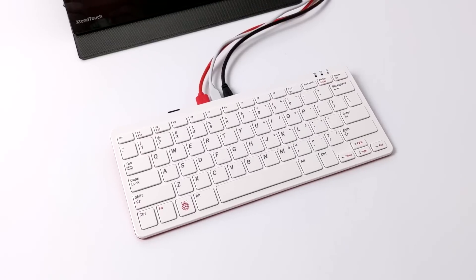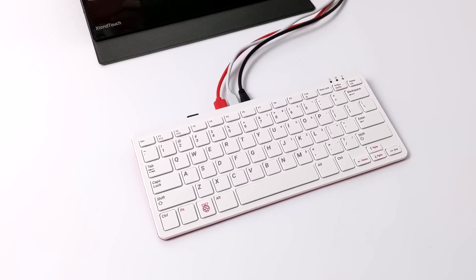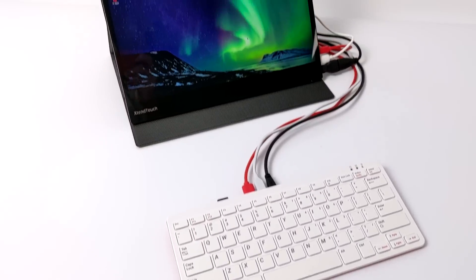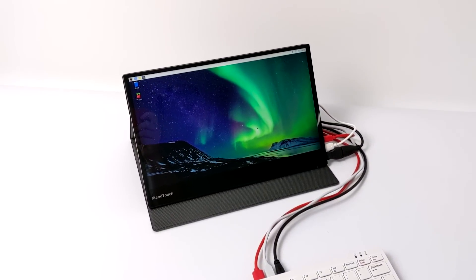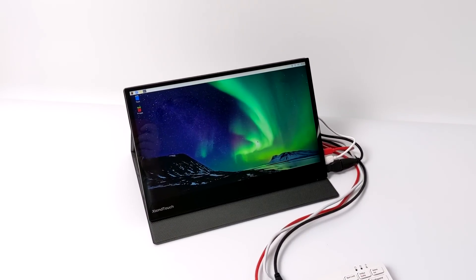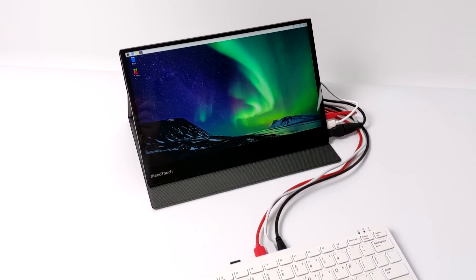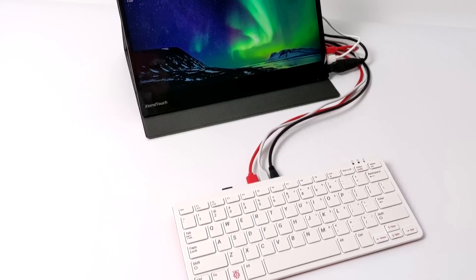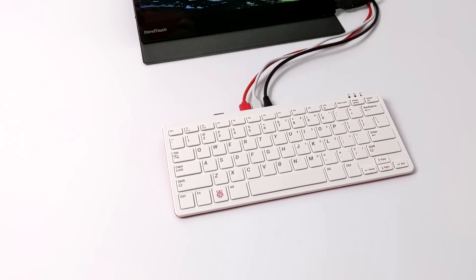Hey, what's going on guys? It's ETA Prime back here again. Today we're going to be taking a look at the first iteration of my fully portable, battery-powered, touchscreen Raspberry Pi 400 setup.